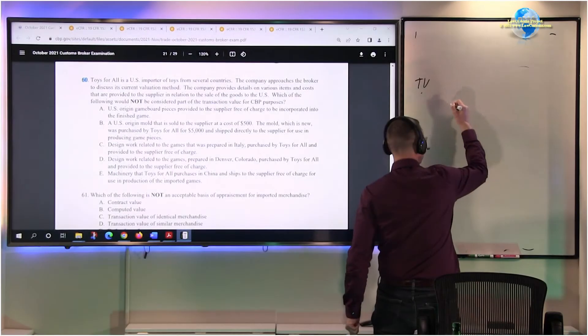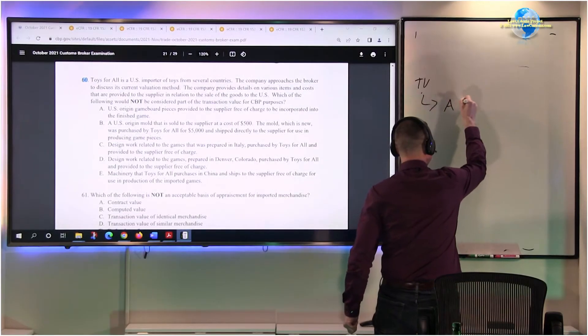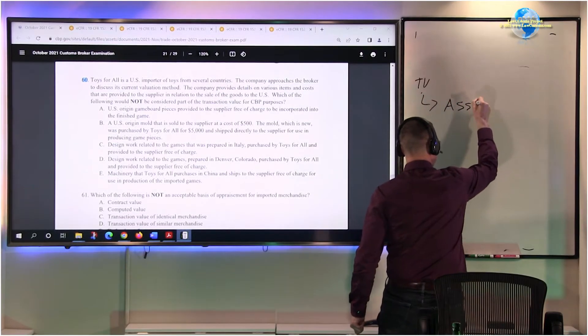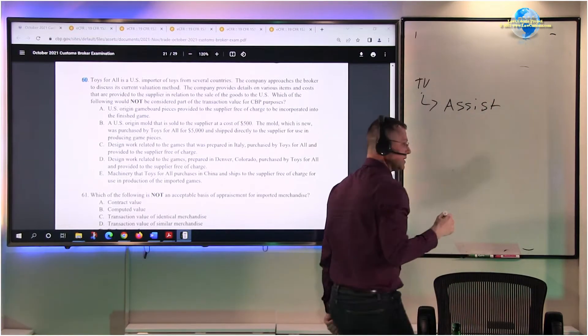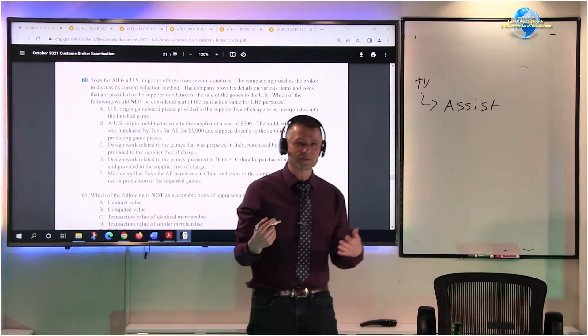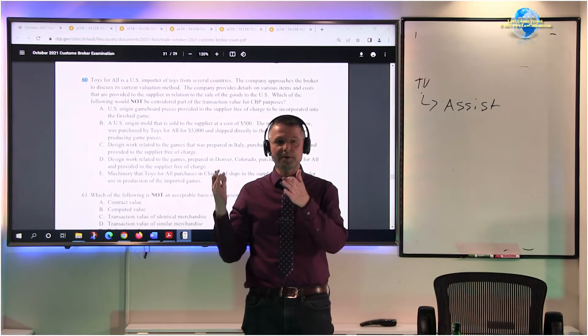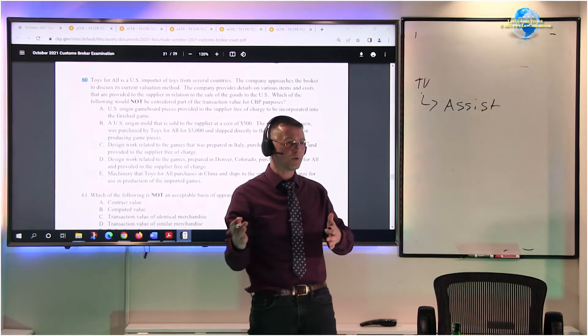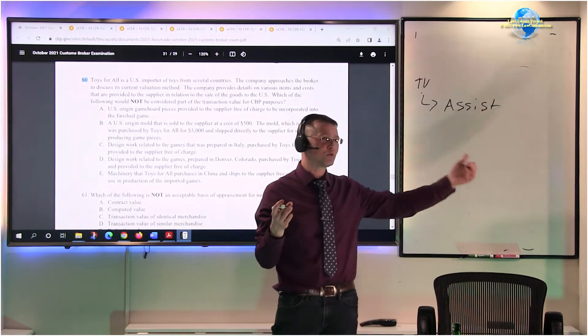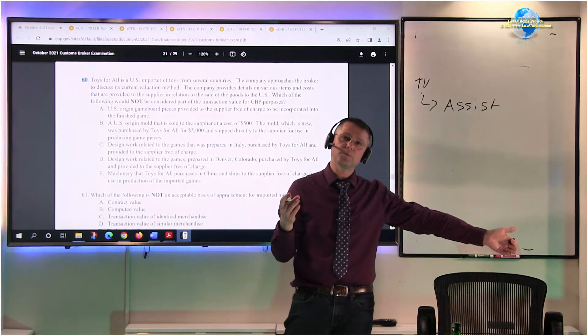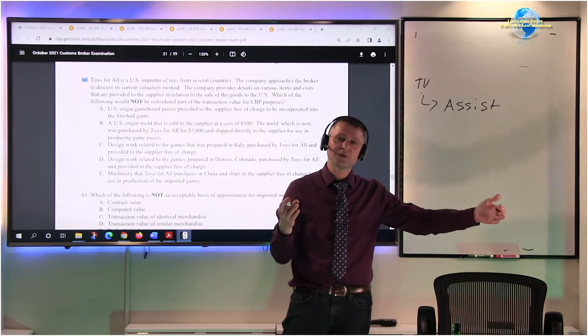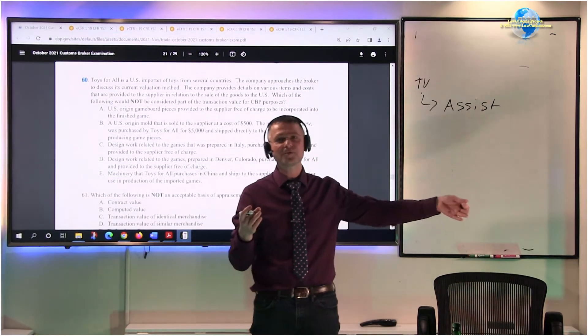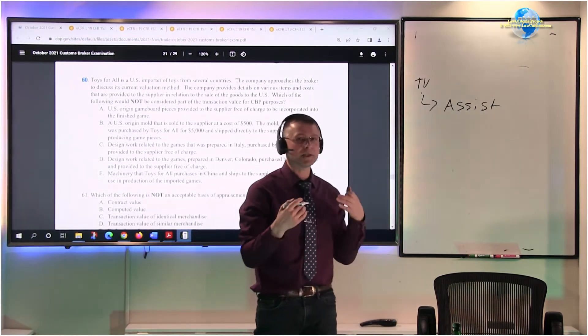The question of assist - in other words, assist means assistance by the buyer or the importer of the product to the foreign producer of the product, so that they can make the stuff that they want to import.